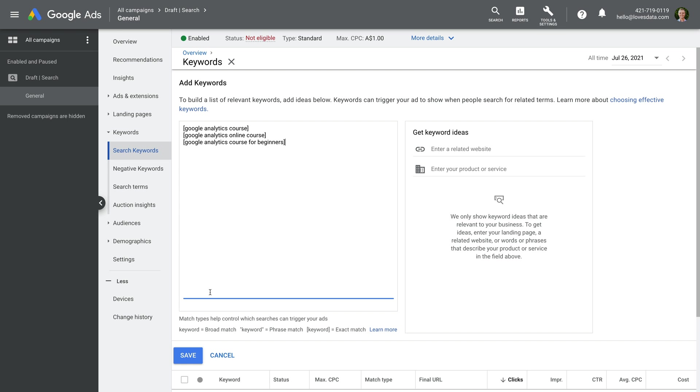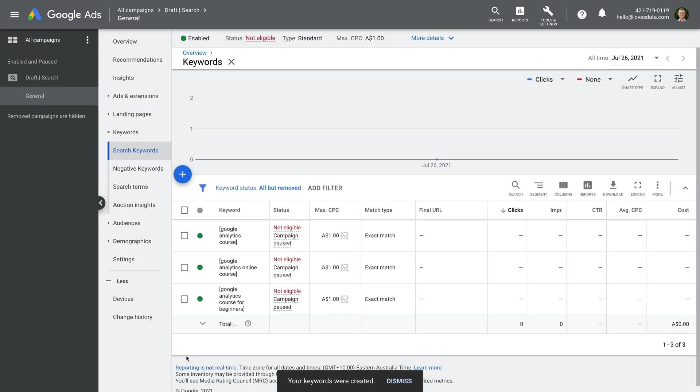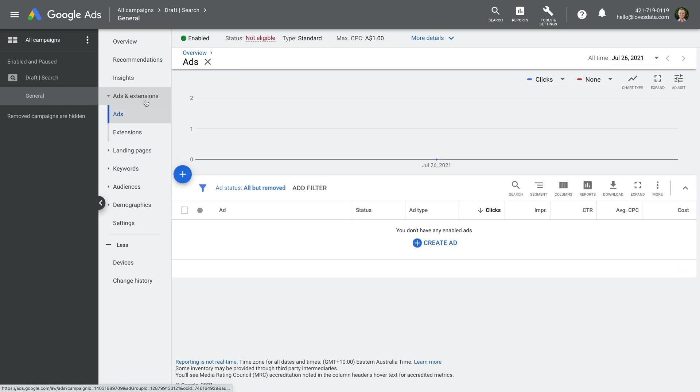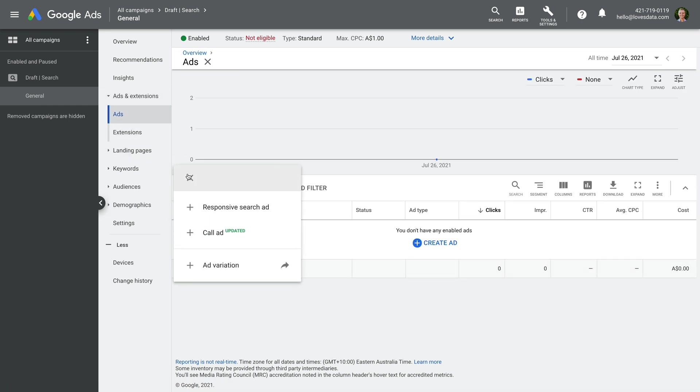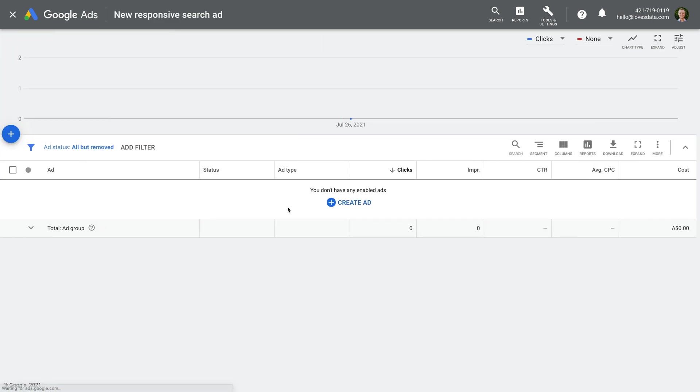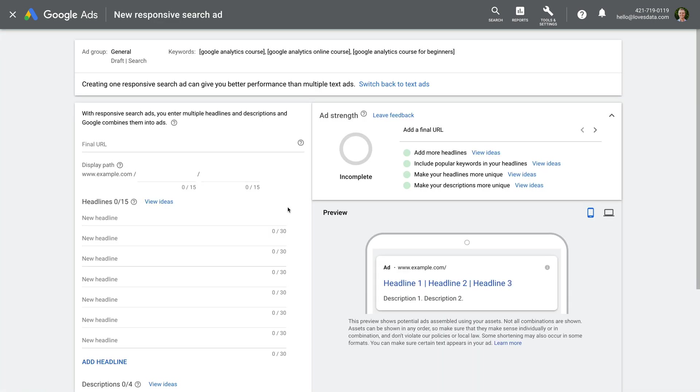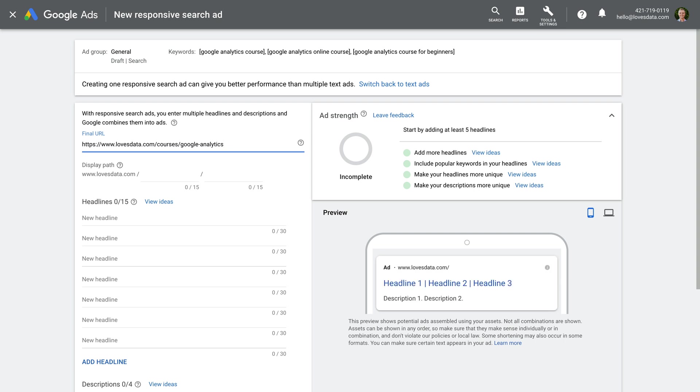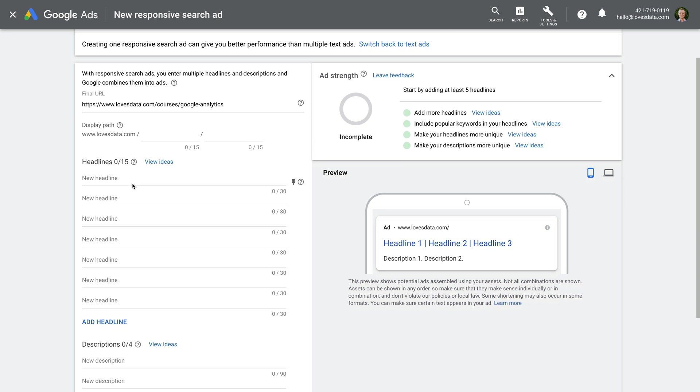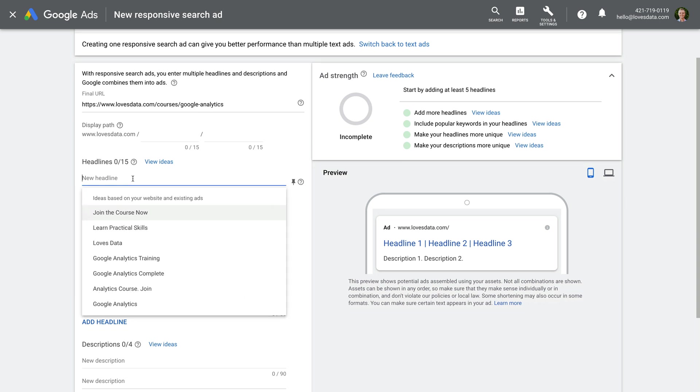When you're happy, click save. Now it's time to write our ads, so let's select ads and extensions. Let's click the plus sign and select responsive search ad to create our first ad. We start by entering the URL we want to send people to on our website. This is the final URL. It's important to spend time thinking about which page you're going to send people to. This page needs to closely relate to the keywords you are targeting and the ad you are about to create. So for my example, I'm going to enter the URL of my Google Analytics course. You can show a slightly different URL to people in your ads using the display path, but let's skip this.